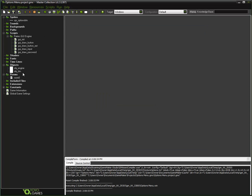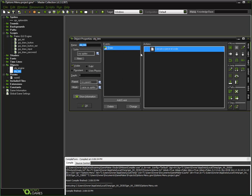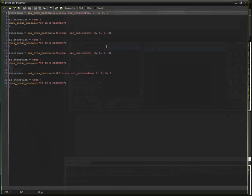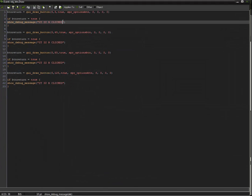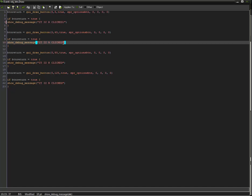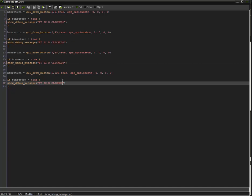Just so that you know it does work — I'm going to quickly make sure each one has a slight difference in the text. 'It is R clicked' — one, two, three, and four.